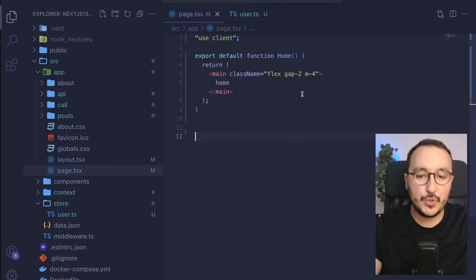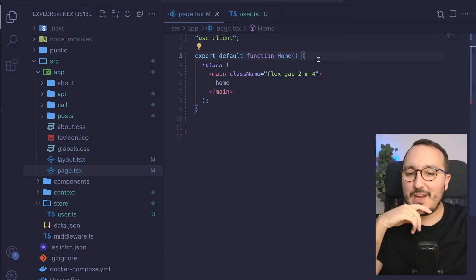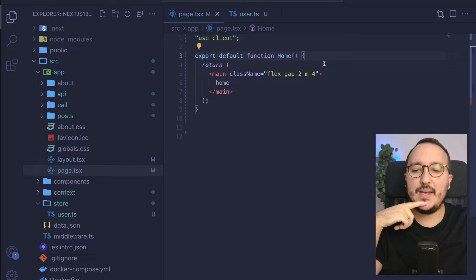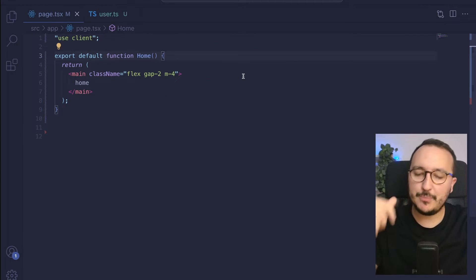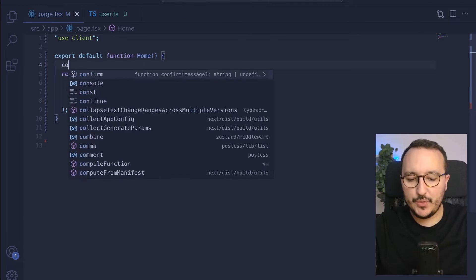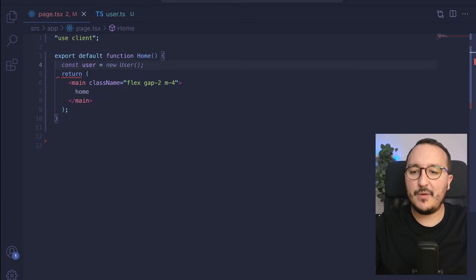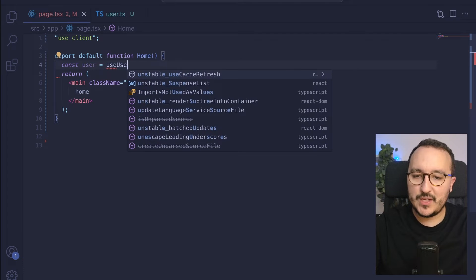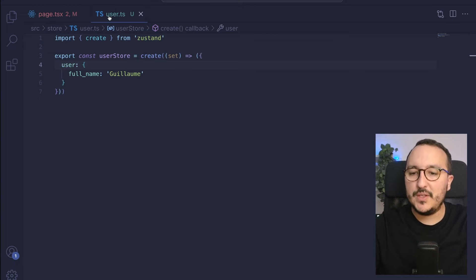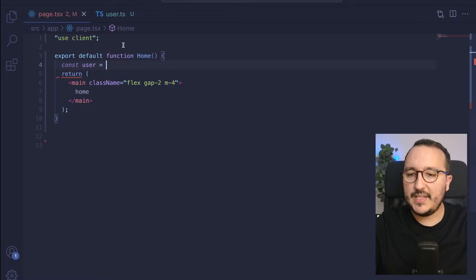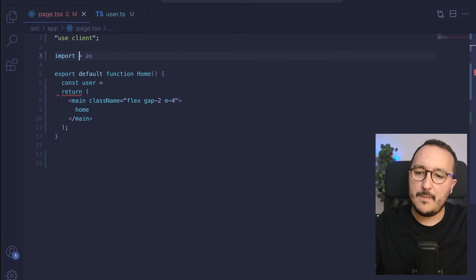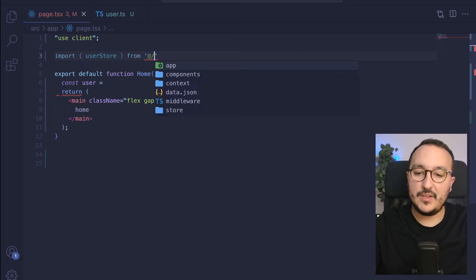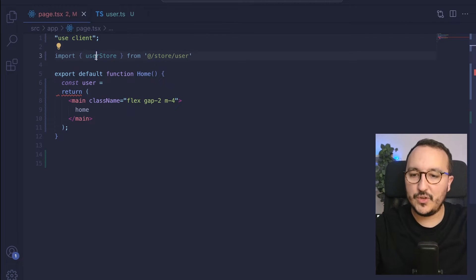Now what I want to do is show it directly inside my page, which I have here, my main page. What I can do is create a variable called user, and I'm going to use my user store. To do that, I need to import my user store directly from where I just created it, my store slash user. And there we go.